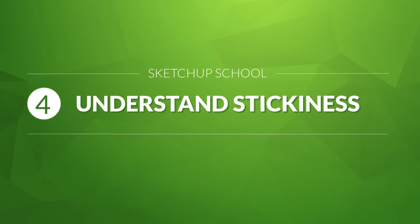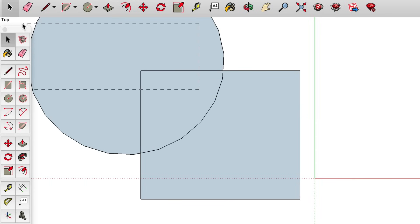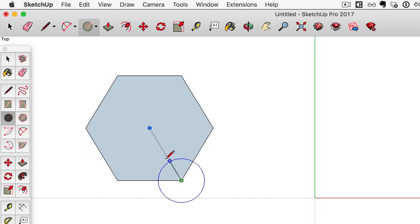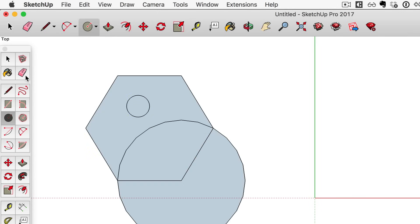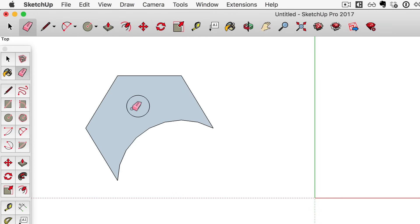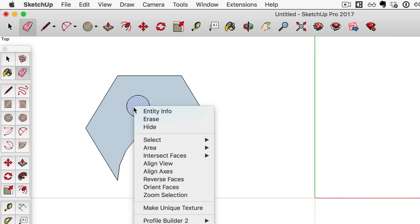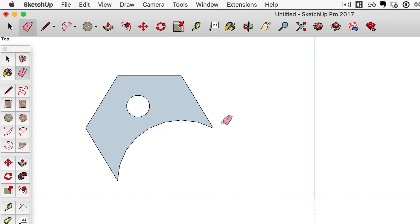Number four: understand stickiness. Geometry in SketchUp sticks to other geometry — and this is a good thing. You can overlap shapes and edit them to create new shapes. Practice overlapping shapes, then use the eraser tool to delete edges you don't need and create new shapes in the process. Or to get rid of faces, right-click on that face and select the option for erase. Stickiness is super helpful for creating things quickly in SketchUp.